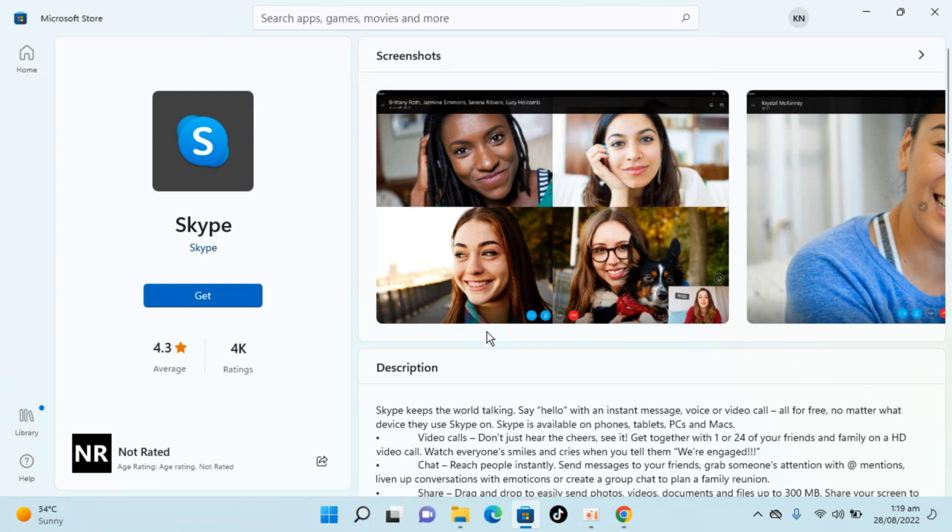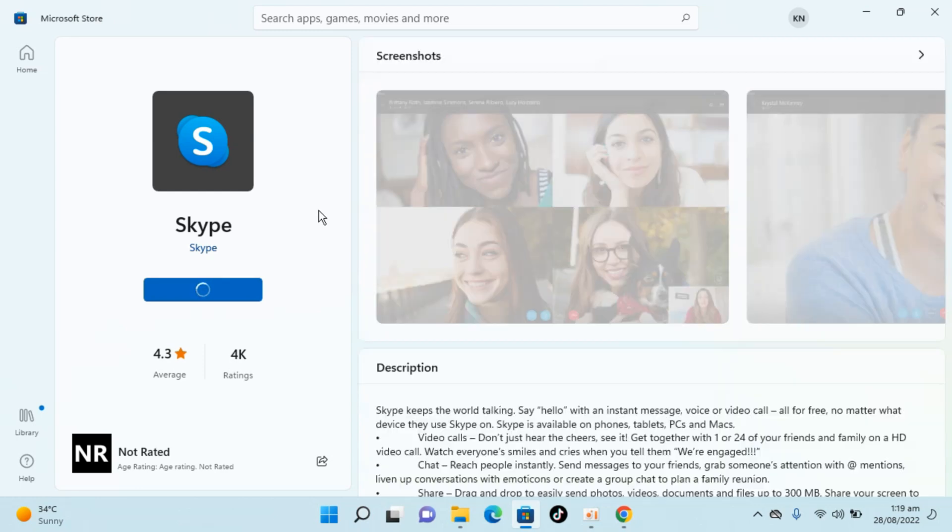Once you are on this page, you can click on Get. Now the process of downloading and installing Skype on Windows 11 will start.